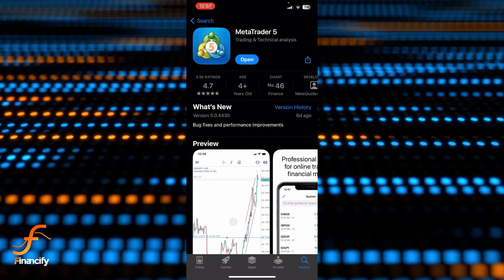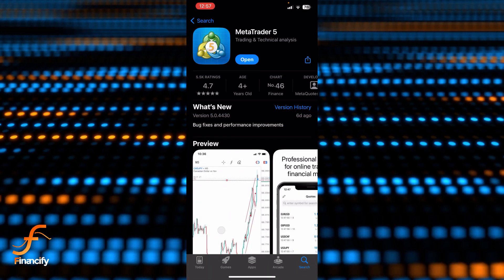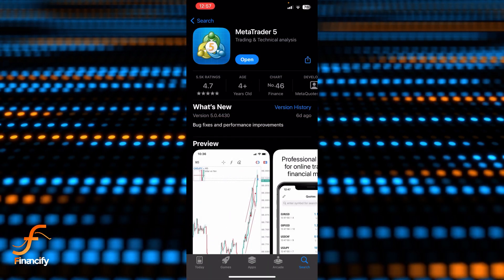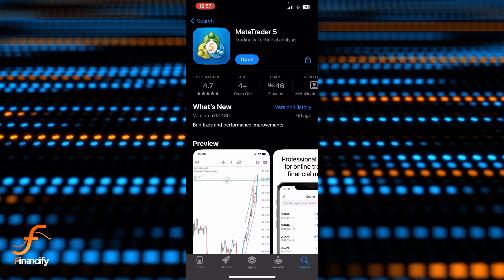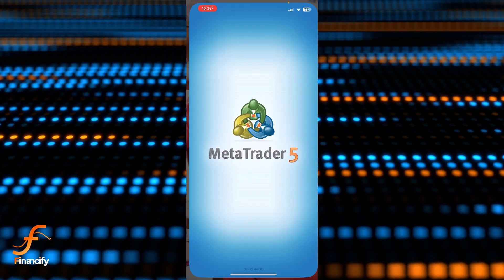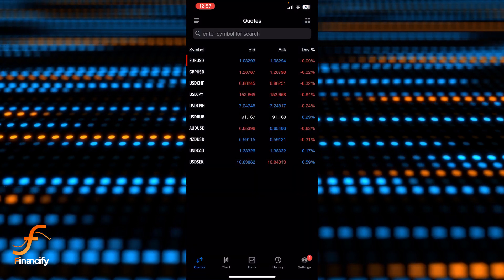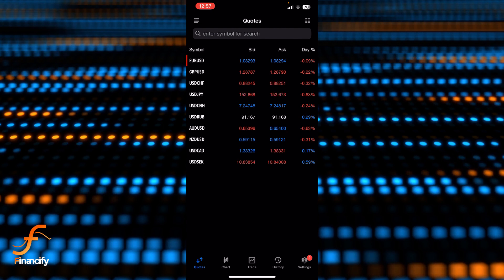First thing first, I assume that you have already downloaded MetaTrader 5. Now once you open it, make sure you are already logged in as well. Right after that you will be able to see the interface or dashboard of this MetaTrader 5 shown on the screen.